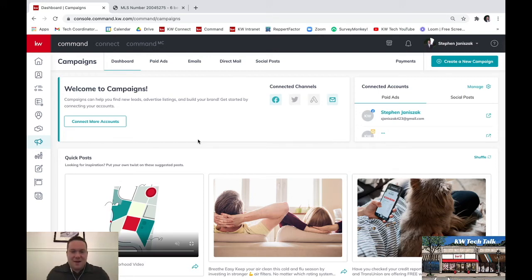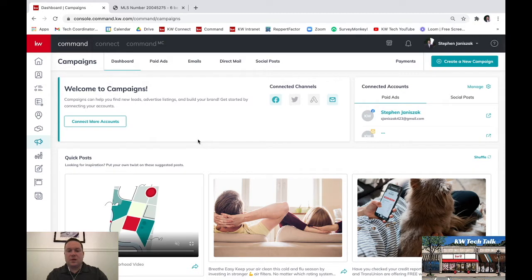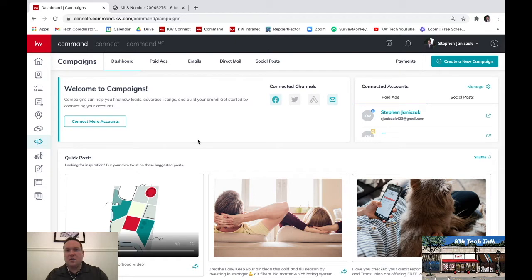What is going on guys? I'm back and this time I'm here to show you how to do mailer campaigns — direct mail campaigns through Command. This has been requested by a couple of agents and this is a really effective tool if you want to get out postcards. You no longer have to go through third parties and pay whatever fees they might charge in order to get your direct mailers out.